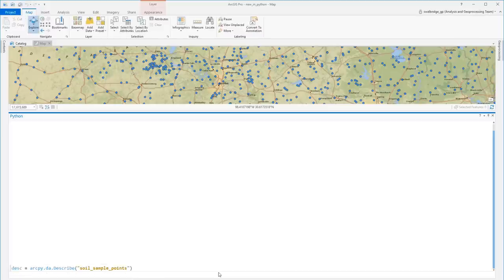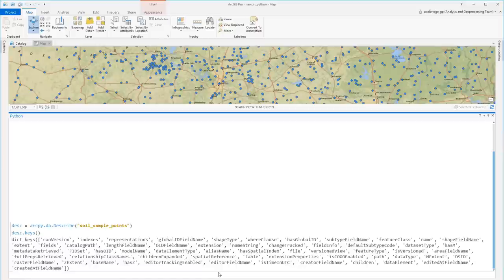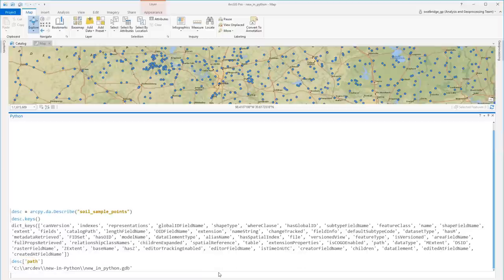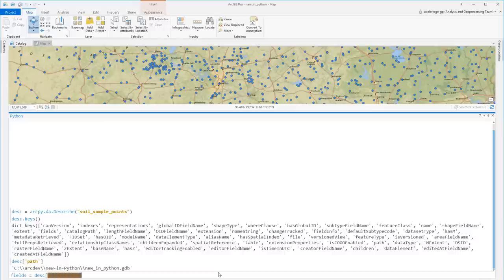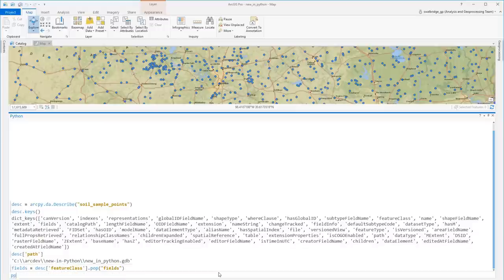New at ArcGIS Pro 2.0 is arcpy.da.describe. Instead of reading the documentation to find out which properties are valid for your data, arcpy.da.describe gives you all the valid properties in a nested dictionary format. Let's look at all the feature class properties this GDB layer supports.